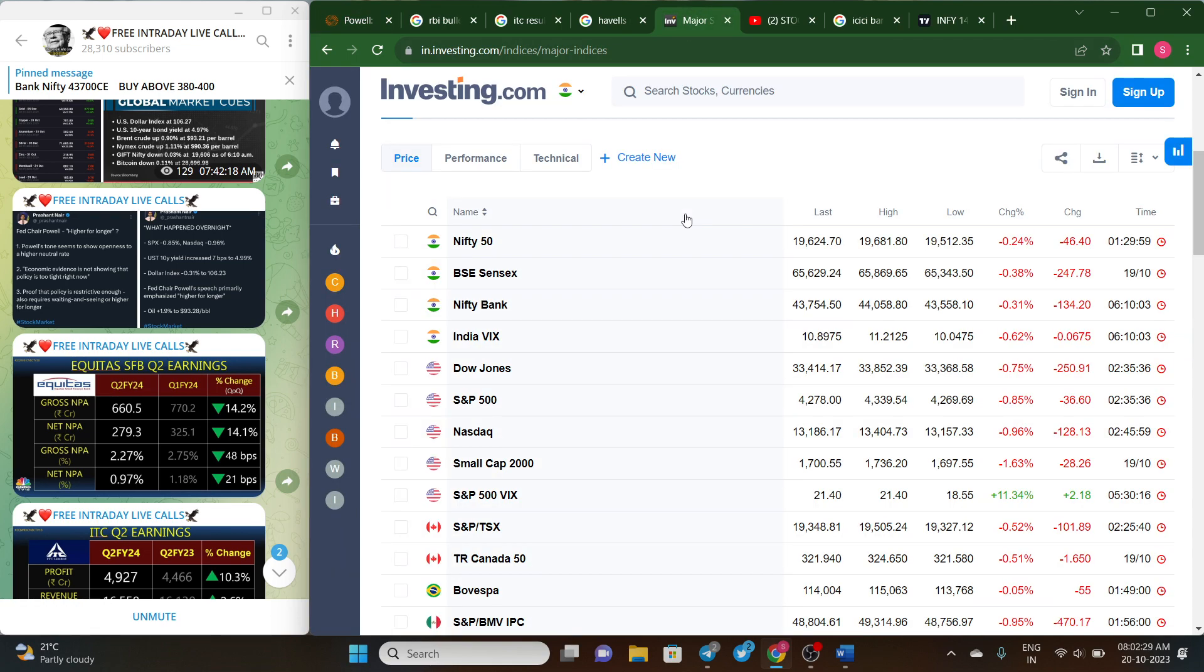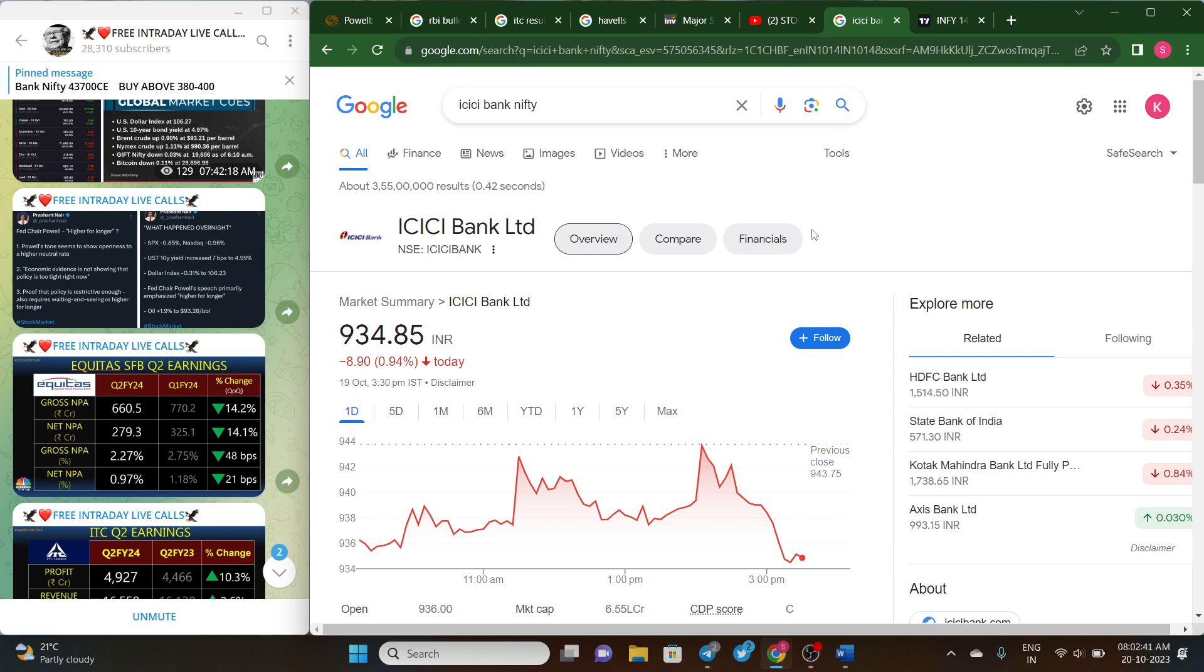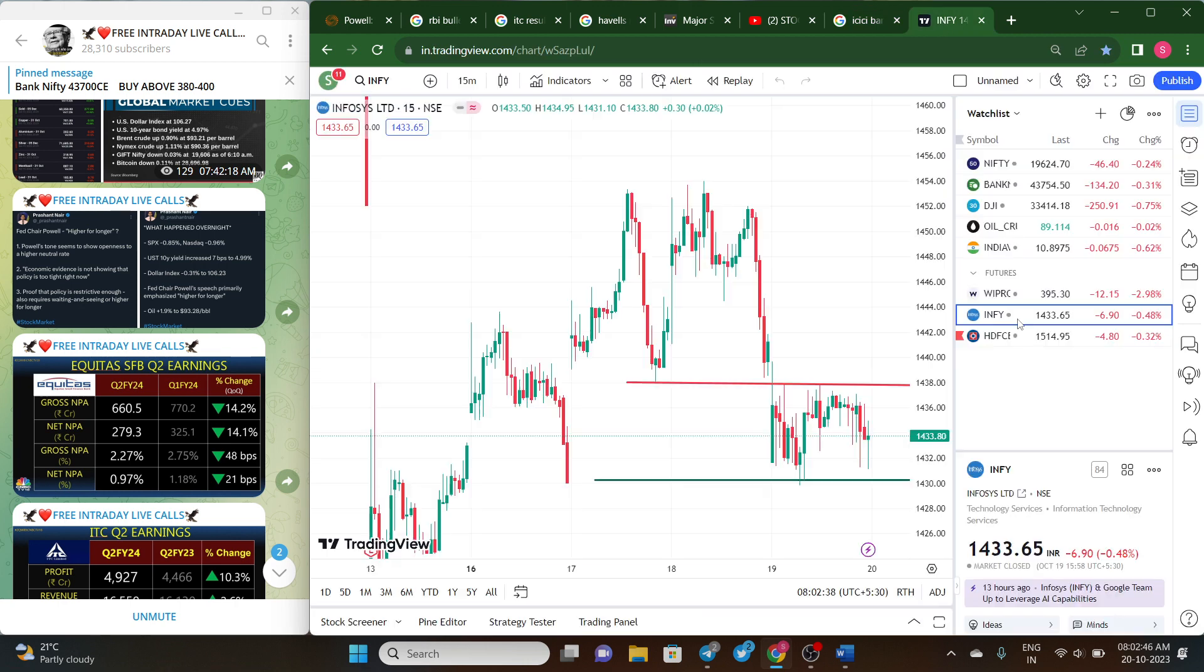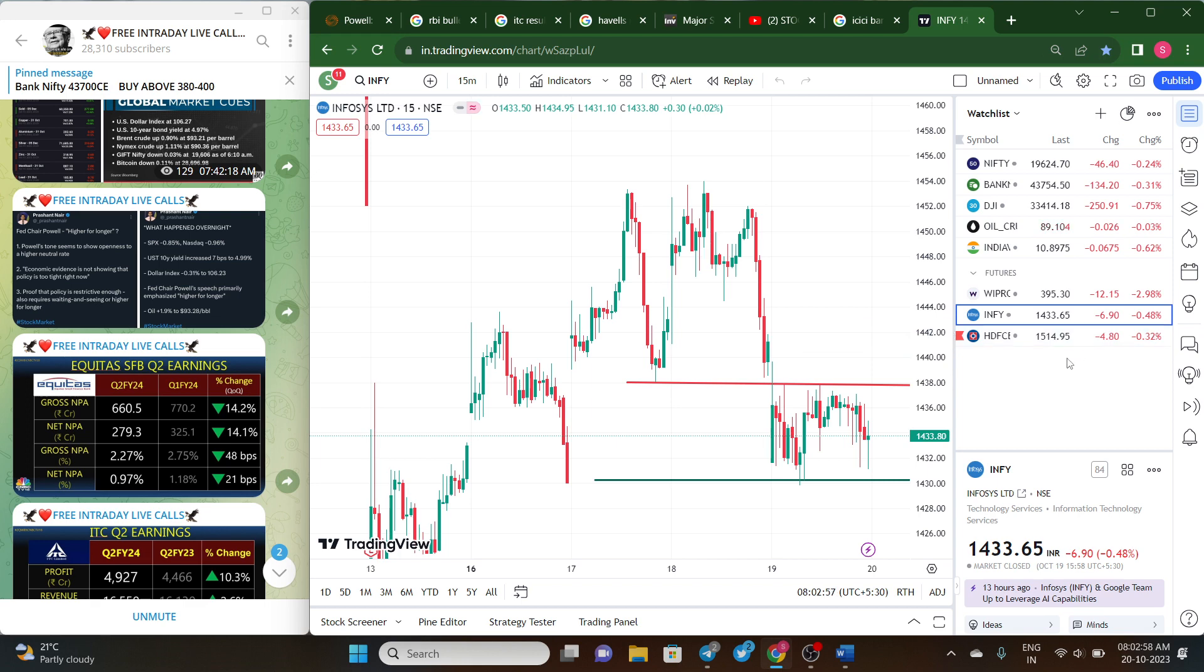In Indian ADRs, because of not so good U.S. market, mostly it was also down. Only ICICI Bank, you can see, closed flat, whereas Infosys and HDFC Bank down marginally around 0.3 percent. Wipro brought down over 1 percent.